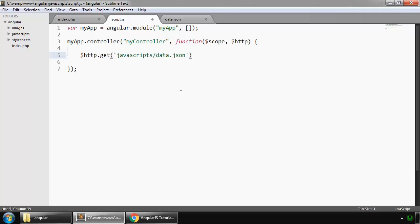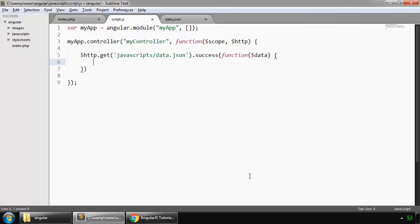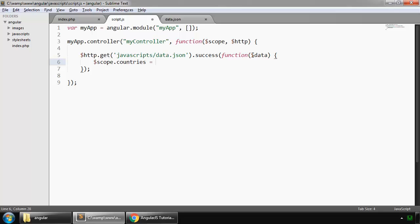If it makes a successful call, then success, we pass a function with a parameter of data. Here we say $scope.countries, and this is equal to the data that is coming from making this request.